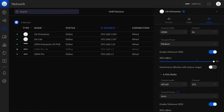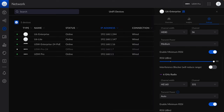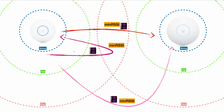In this video let's focus on the slider. I will have a separate video to talk about the interference blocker. I don't want to mix these two in the same video because it will only make the already complicated situation even more complicated.